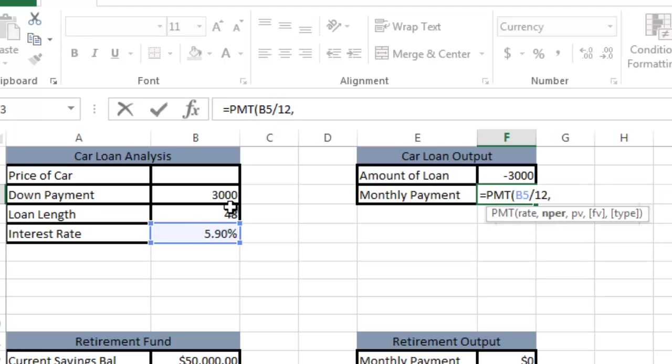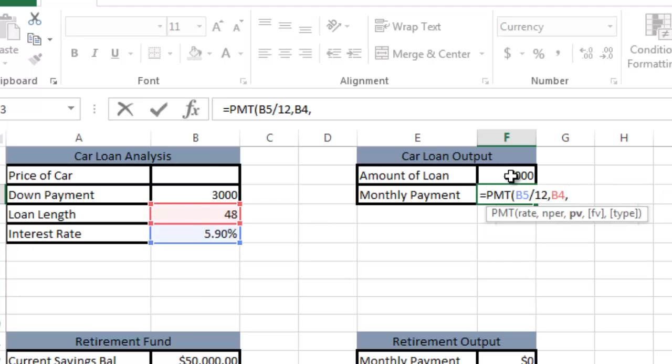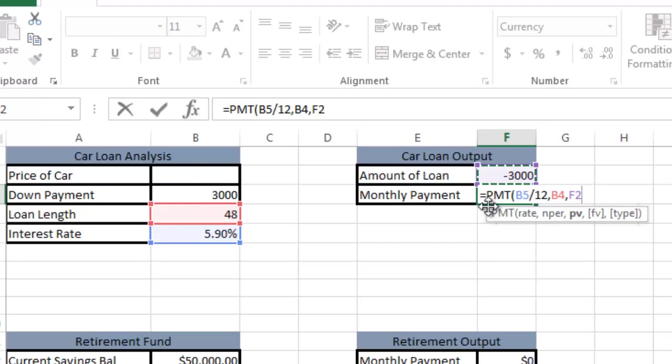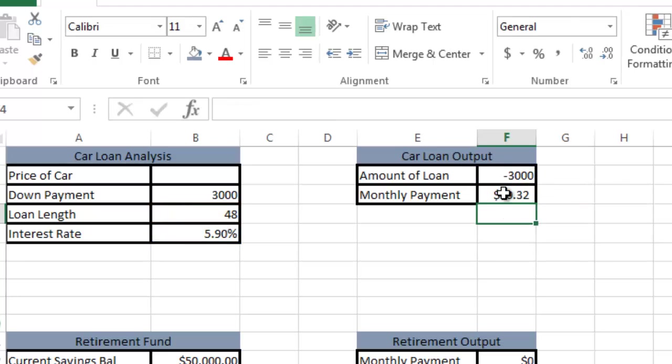Number of periods is the number of months here. Present value is the amount of the loan, this cell right here, which equals the price of the car minus the down payment. I'll close the parentheses and hit return.